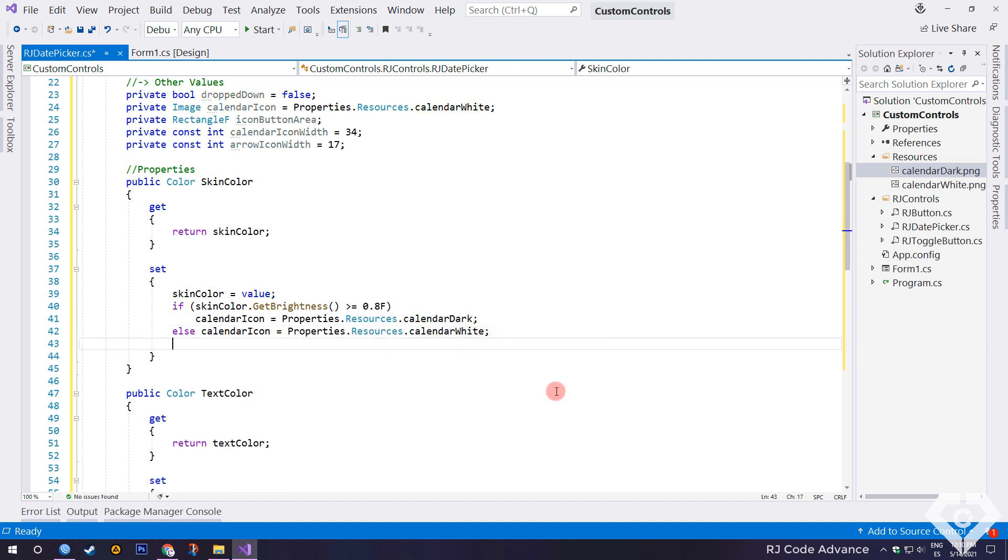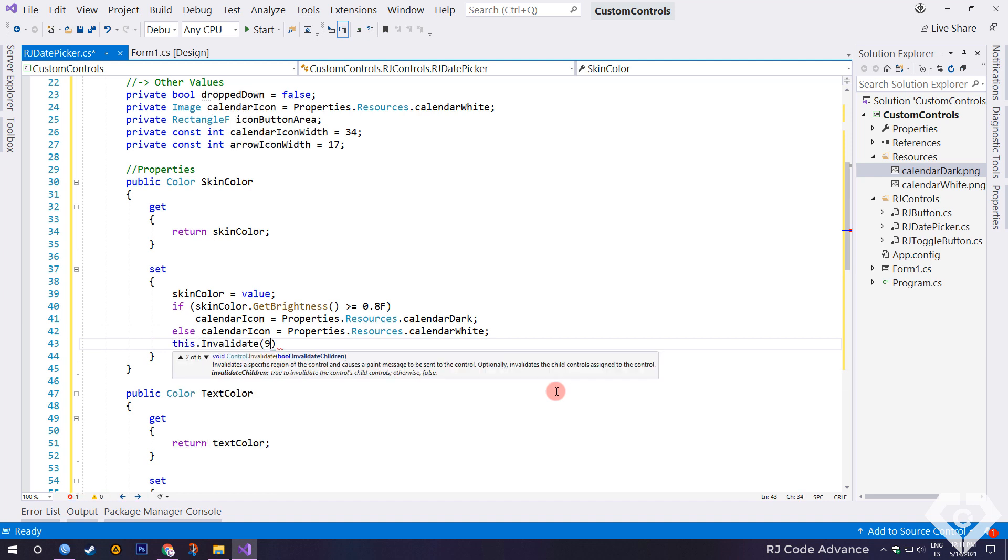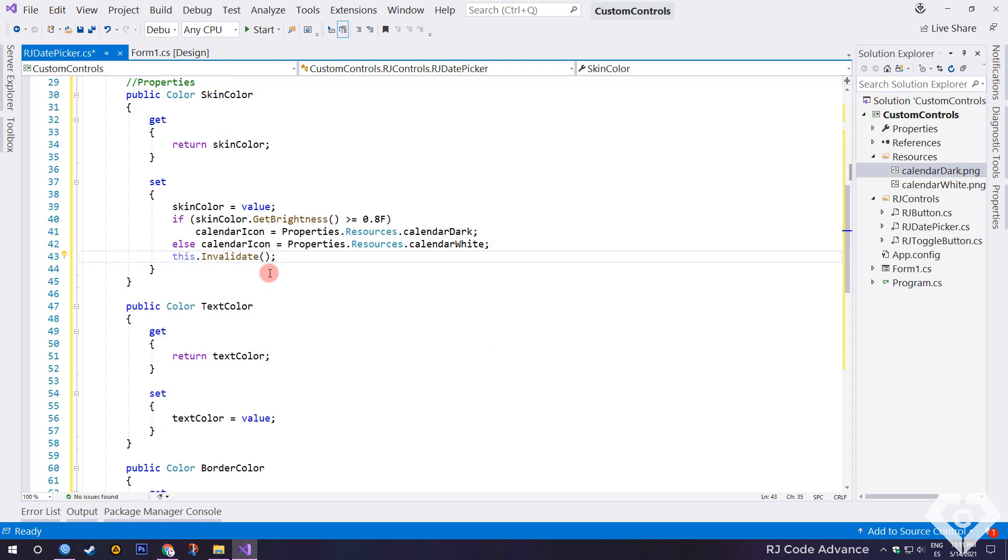Finally, we call the invalidate method to redraw the control and thus update the appearance. In the same way for the other properties.